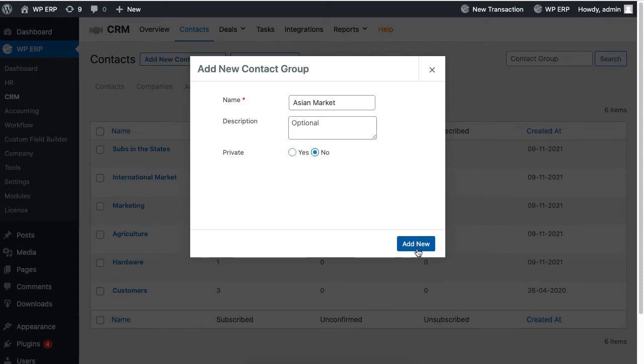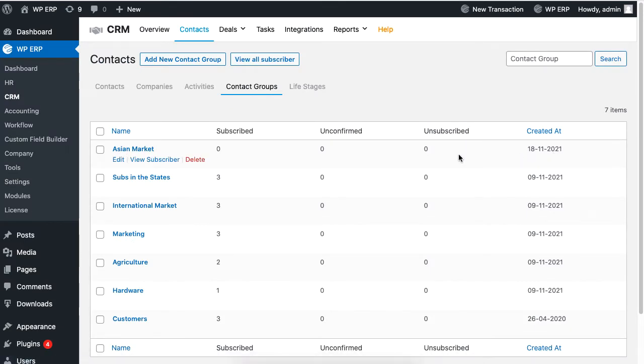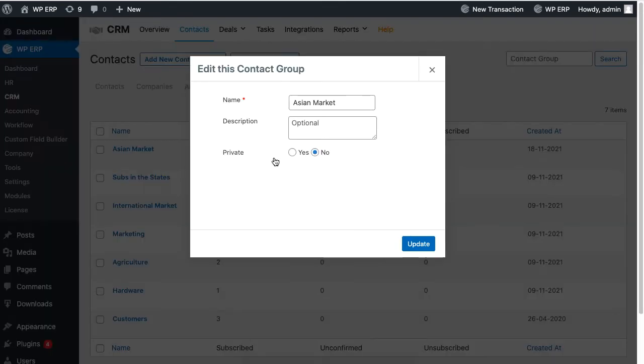Keep in mind that if you set the group name to private, the private logo will appear.